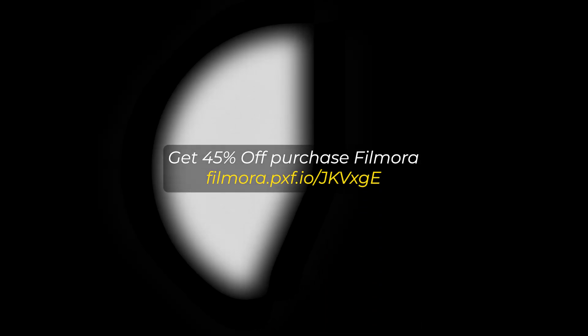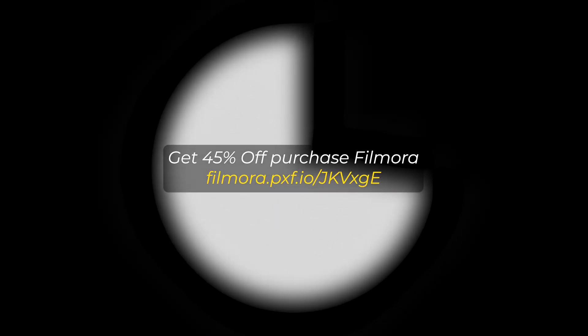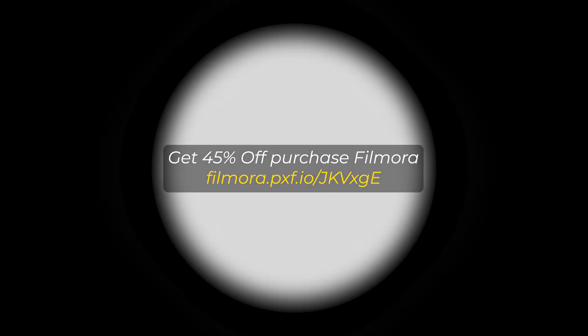So hope you guys enjoyed this video. If you want more videos like this please subscribe to my channel. And if you want to buy Filmora then you can use this link. Link given in the description below. Thanks for watching. Goodbye.